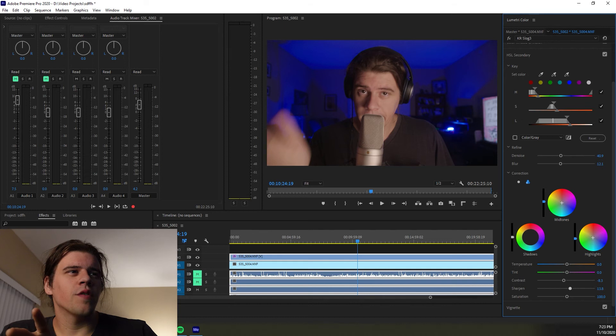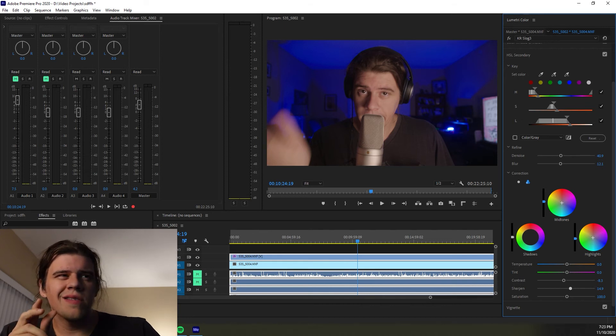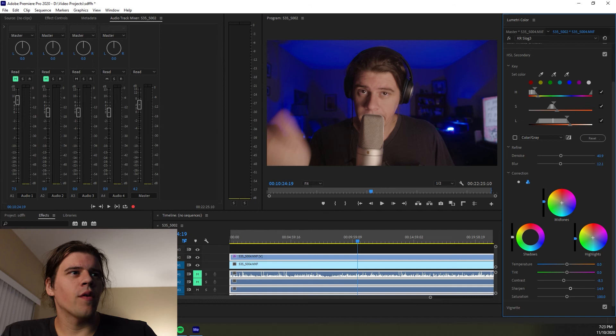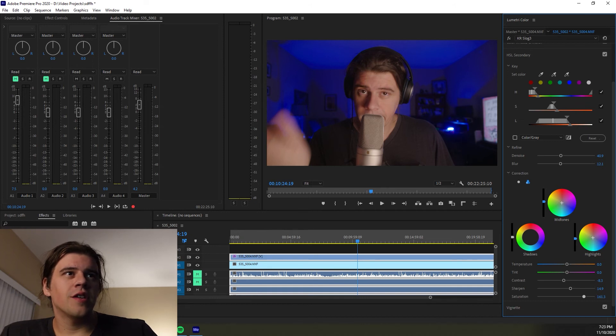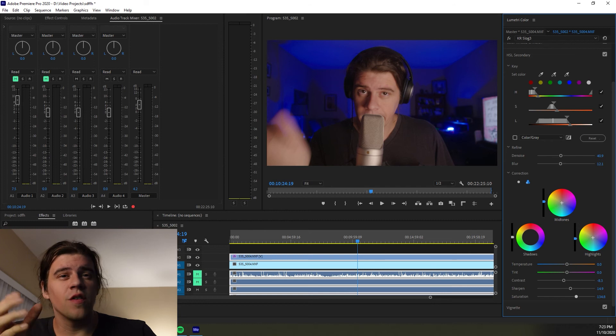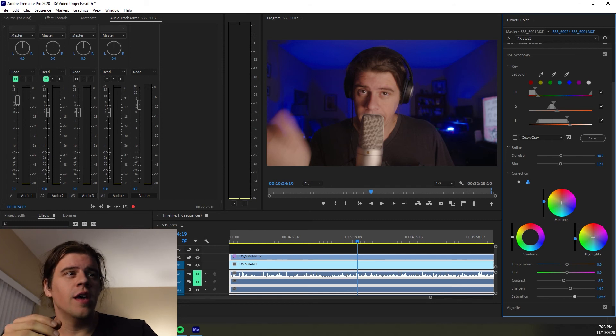You can also add just a little kiss of sharpening and that'll really pop them out of the background. Saturation can really go either way. It just depends on the camera you use, the LUT you're using, all those things.